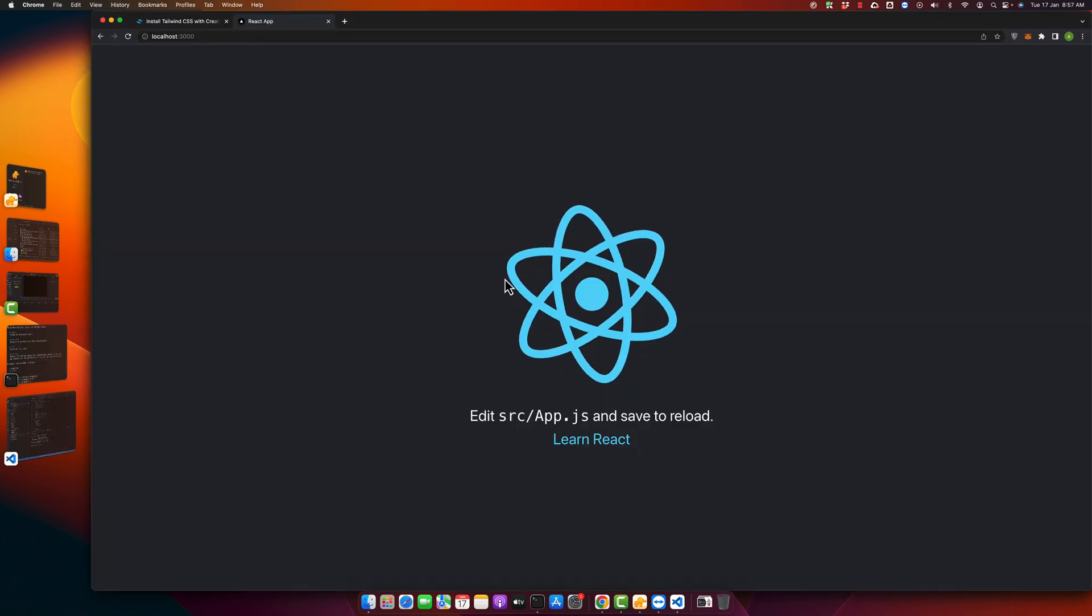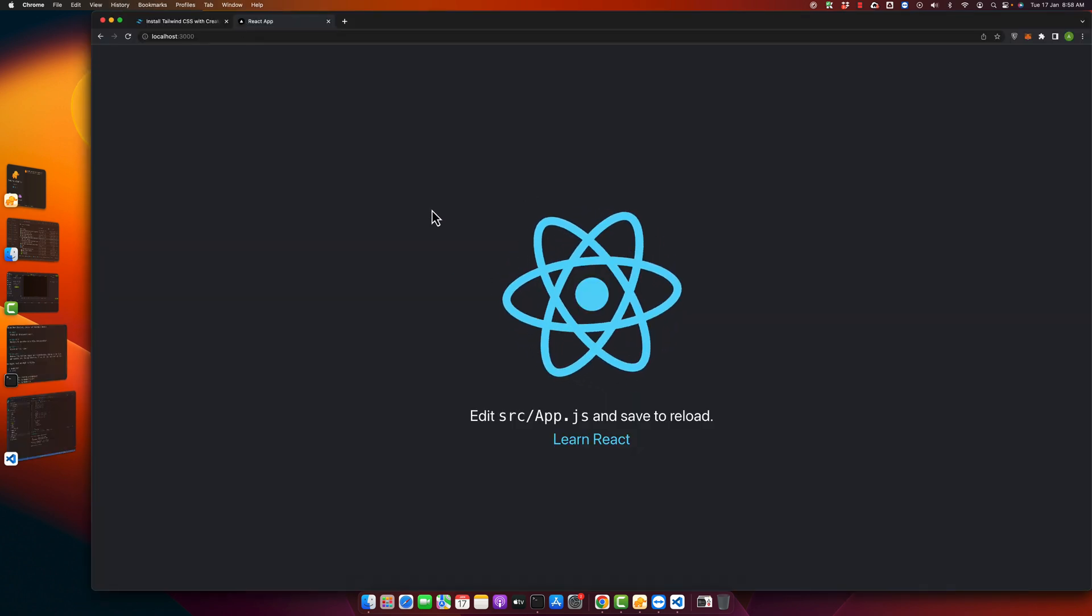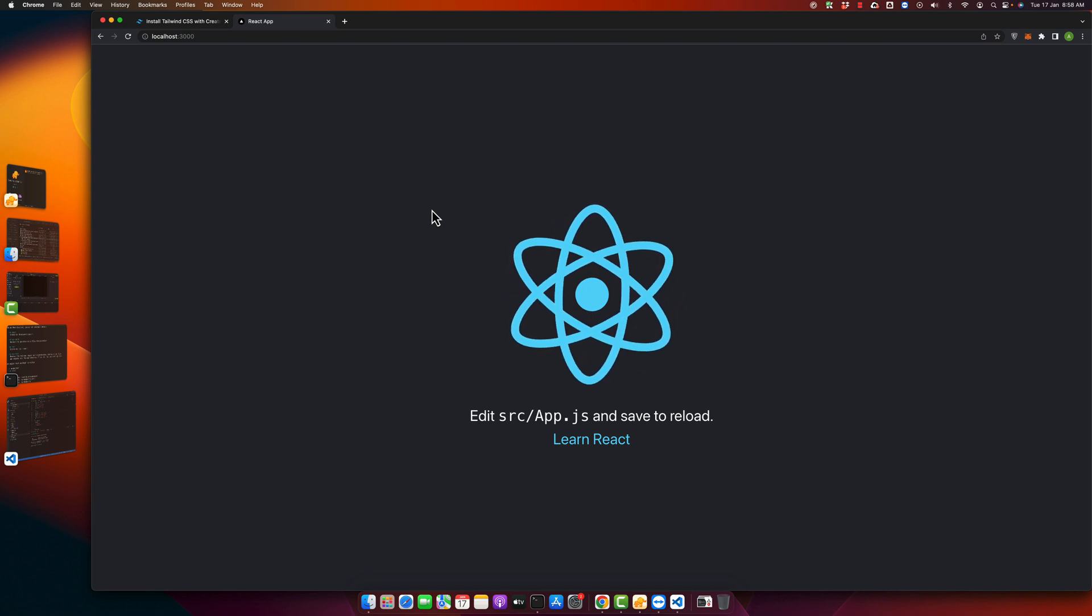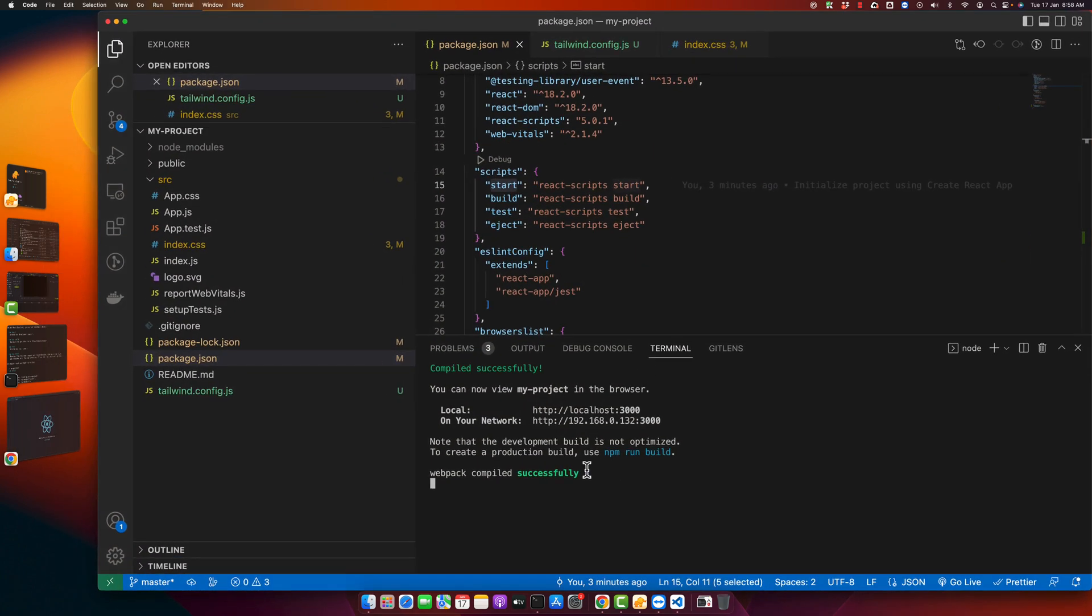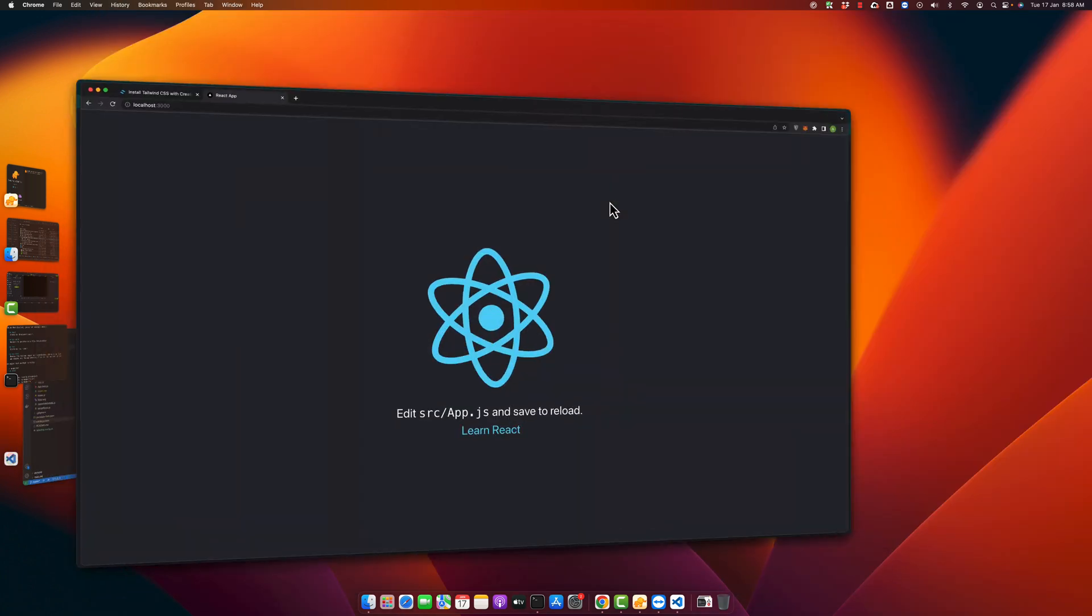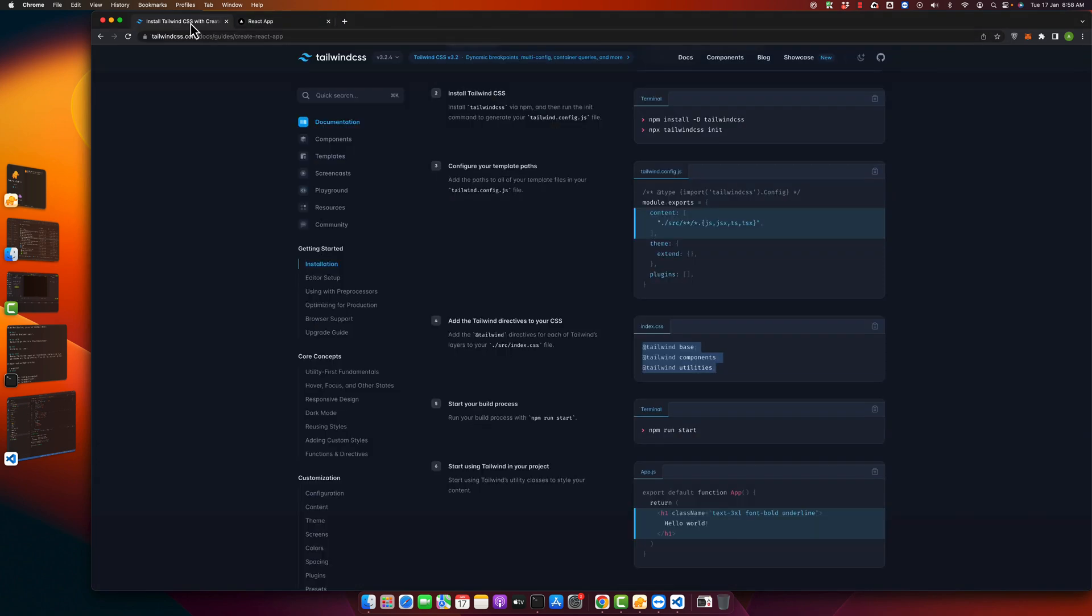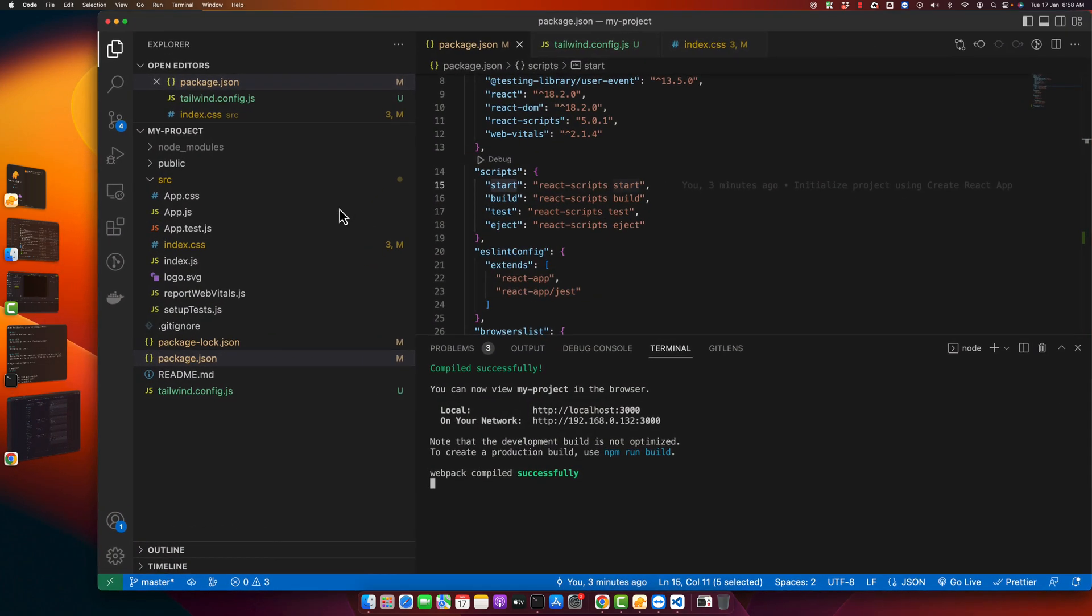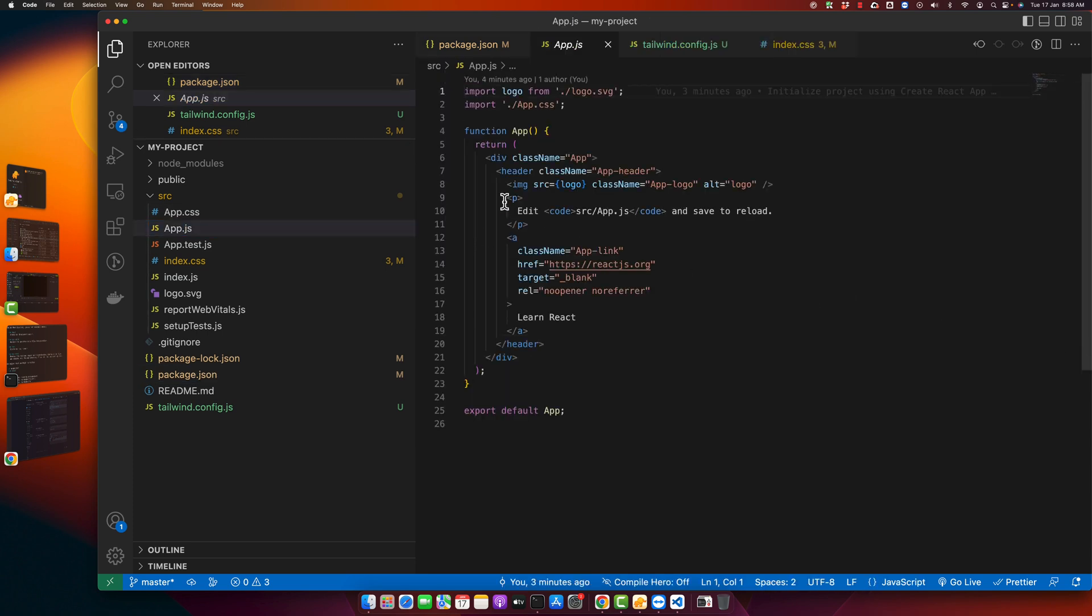Okay, the React app has been opened in our Chrome browser and it is working perfectly fine. Now it's time to test if Tailwind CSS is working fine. For that, open your component.